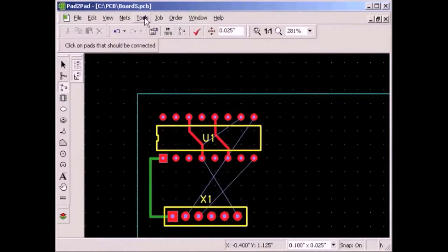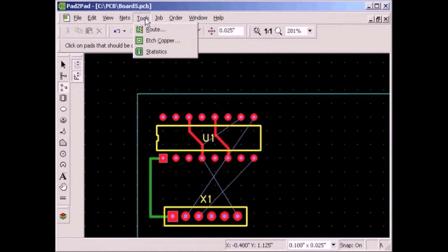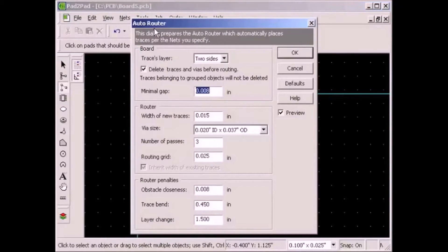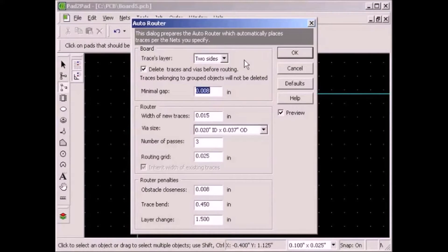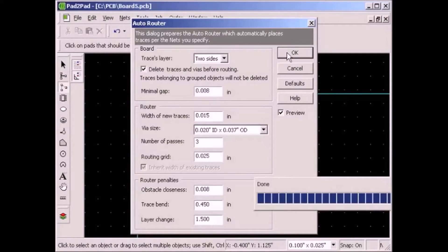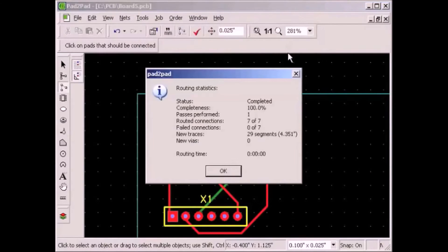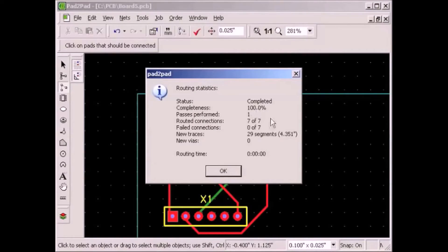Let's use the auto router to rewire the connector that we moved. Choose Tools, Route. This is the auto router dialog. We will leave all default settings as is. Click OK. All traces were placed for you in a few seconds according to the logical connections.